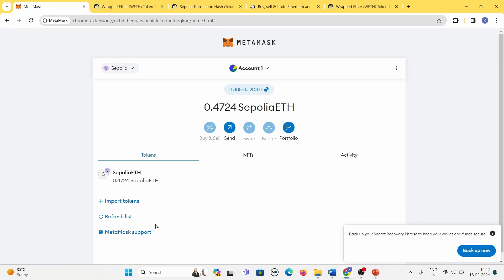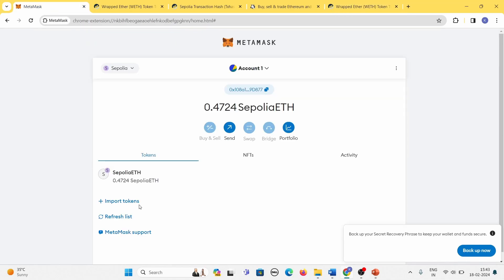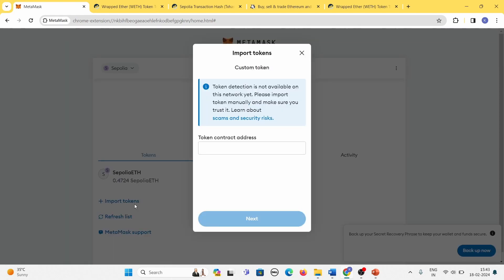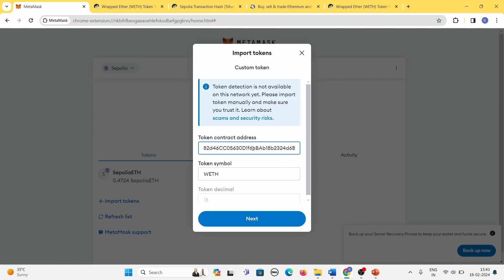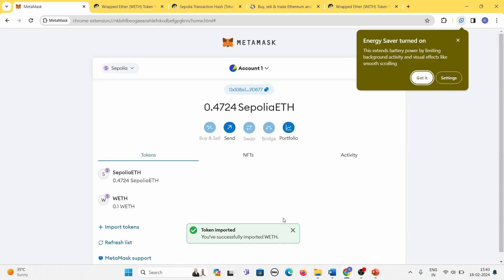Let's return to MetaMask and see your token list. You can see that Wrapped Ether is not shown — by default MetaMask supports only some tokens, and others must be imported using the 'Import token' option. To import a token we need the token's contract address. The contract address of Wrapped Ether is shown on Etherscan — copy it. Then go to MetaMask, click 'Import token', and paste that token contract address. The token symbol and other details will be shown automatically — click 'Next'.